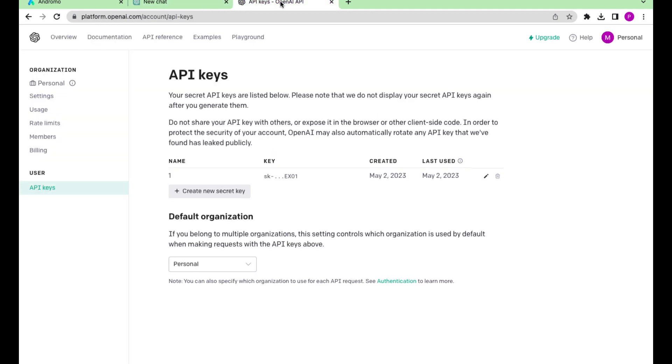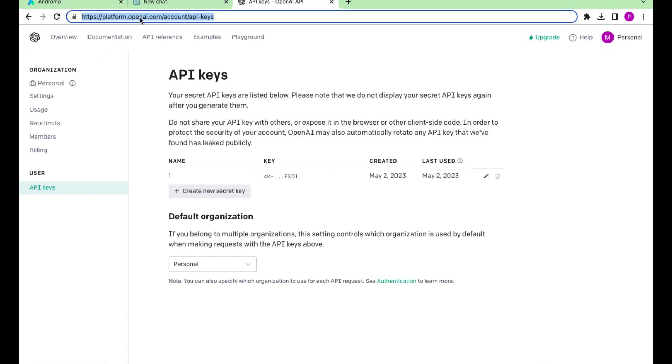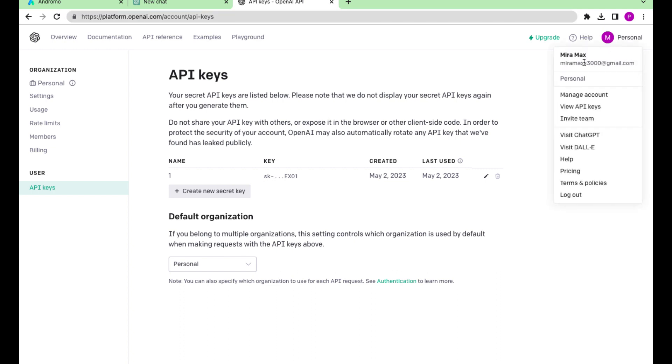To get an API key, go to www.platform.openai.com slash account slash API dash keys, create a new API key and save it to a safe place.